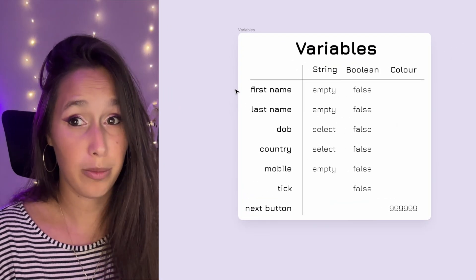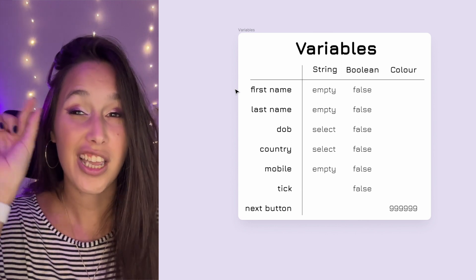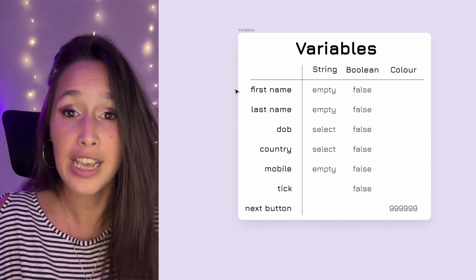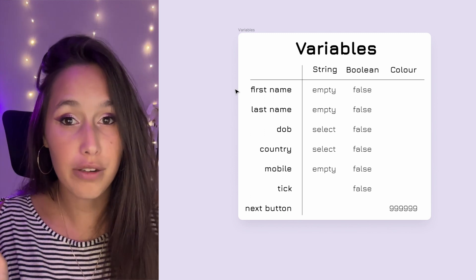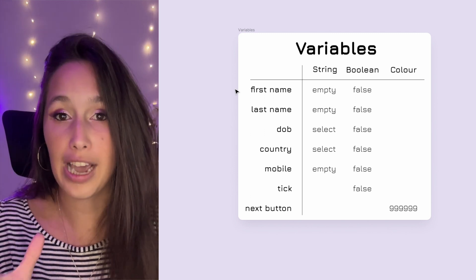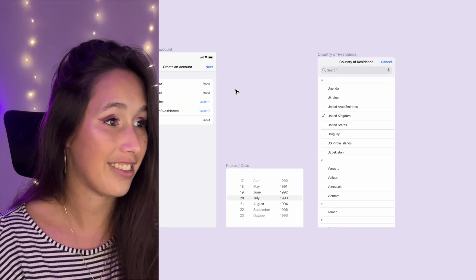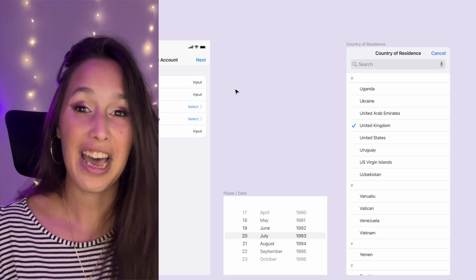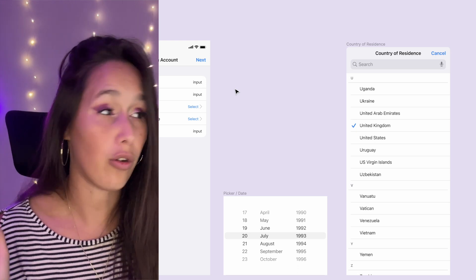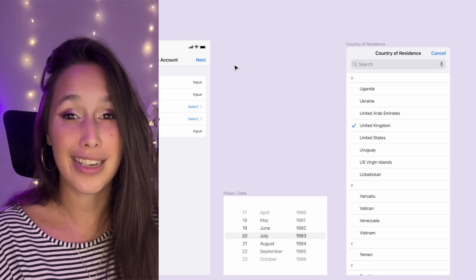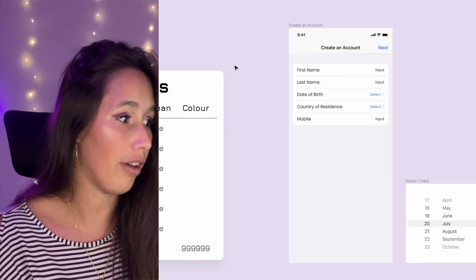Let's start with our first step which is creating some variables. There's a table that shows you which variables we're going to be creating. For each input we're going to create a string variable that will control what is shown in that input field. We're also going to create a Boolean variable to flag whether that field has already been filled out. We also have a tick next to United Kingdom to show whether that's been selected, and a button we're going to make disabled until all of the form is filled.